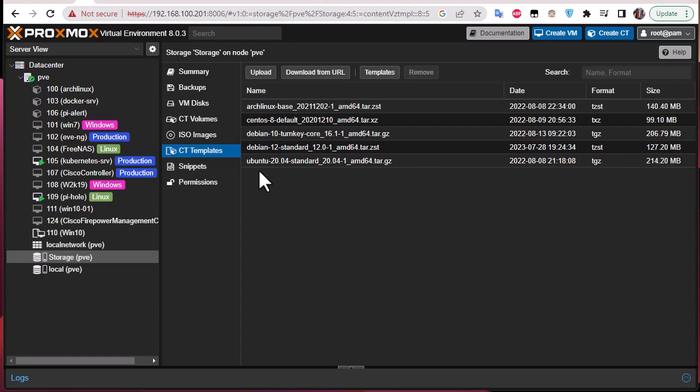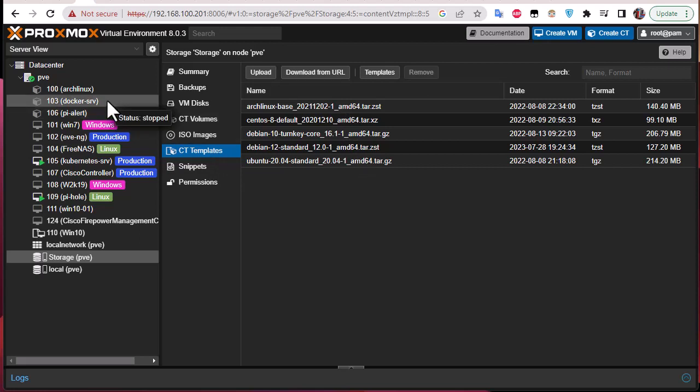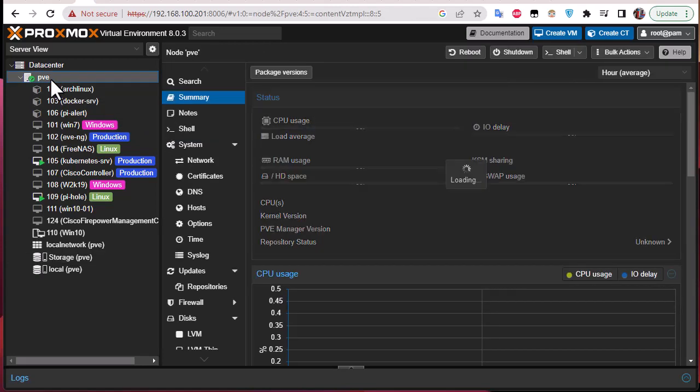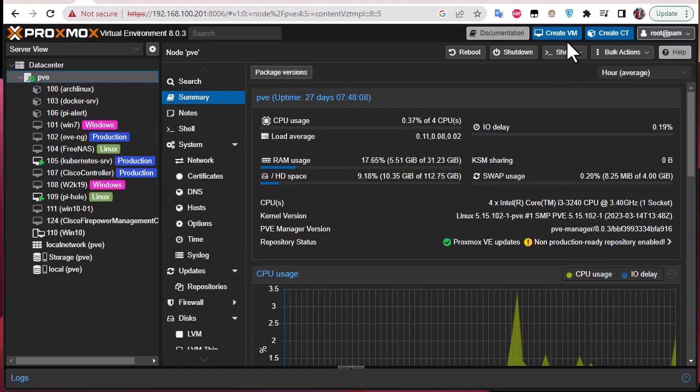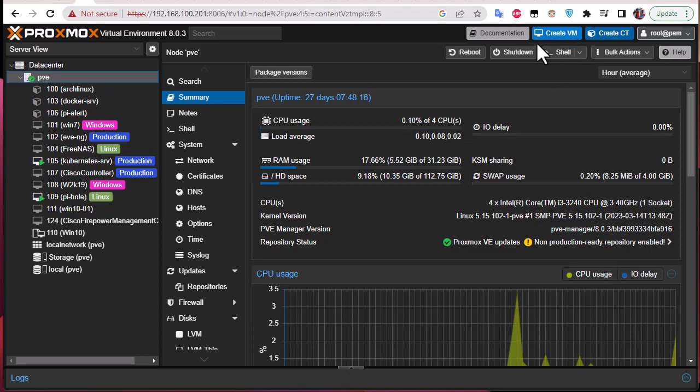So now that we have downloaded our template we can just go to our Proxmox node and create a container. So I'll click on this node here and just at the most up right corner you can find two buttons: Create VM that we are familiar with that we have used in order to create our virtual machines, but we have also a button Create CT. So CT stands for container, so I will click on it in order to create a container.